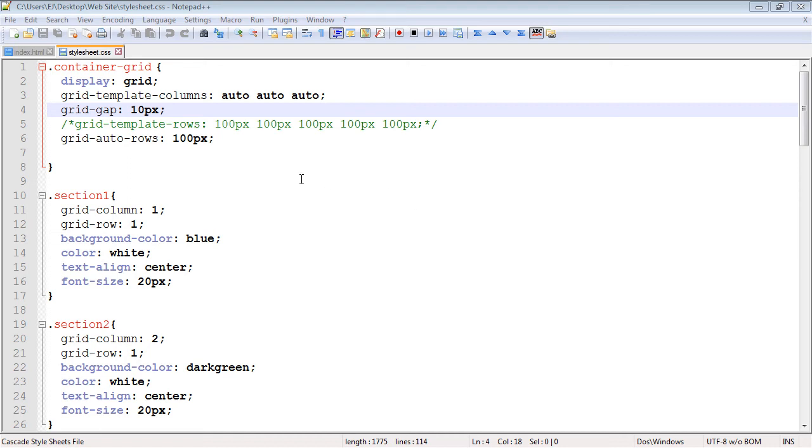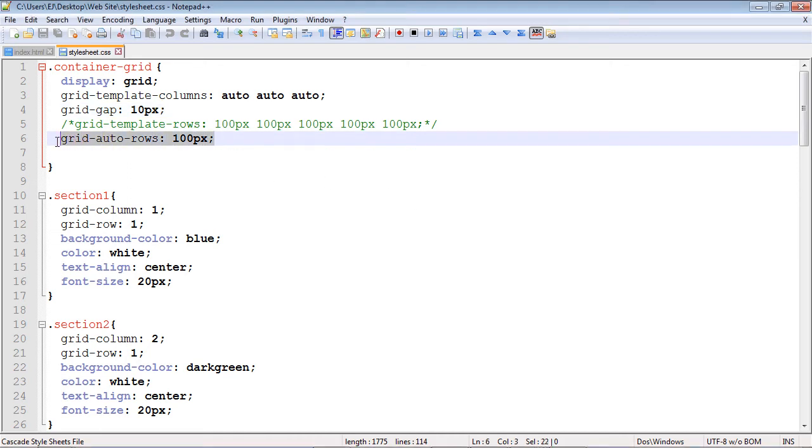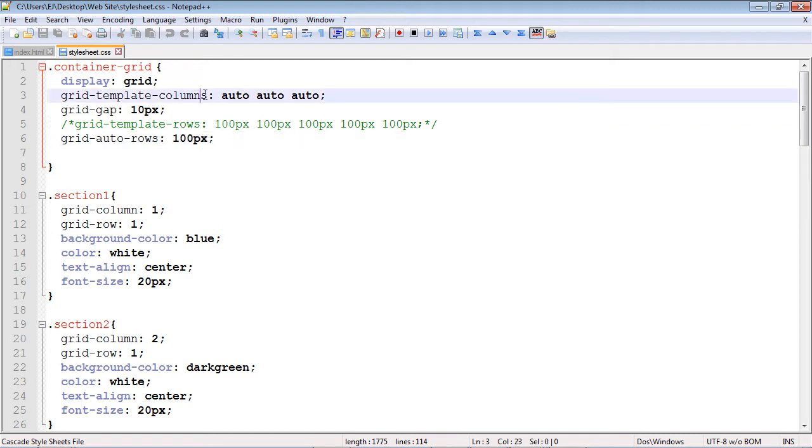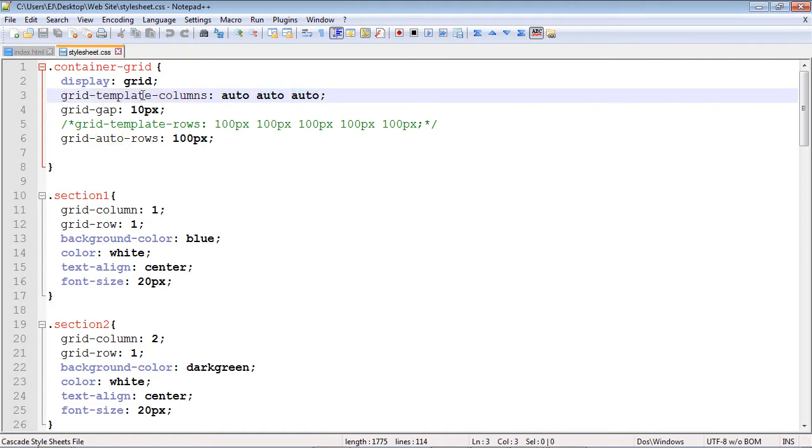So in the last video we learned how to add rows automatically to our grid. In this video we're actually going to focus on columns and we're going to talk about an easier way to add columns rather than having to write out auto each time. So let's go ahead and comment this out.